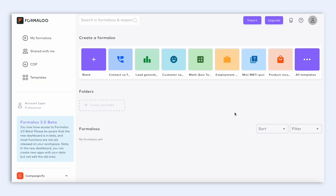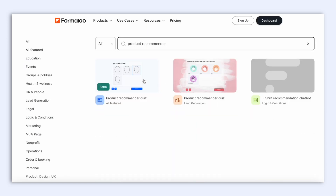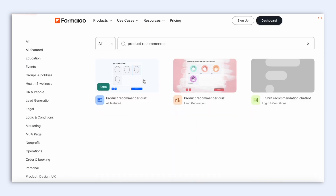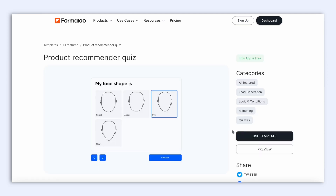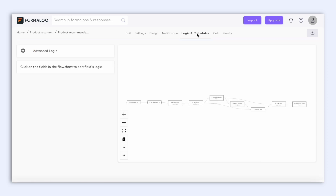To show you a great example of logic, let's head over to the Templates Gallery from your Formaloo Dashboard, and let's use this product recommender quiz. So click on Use this template, and from here, as you can see, this is the Edit tab. So let's head over to the Logic and Calculations tab.